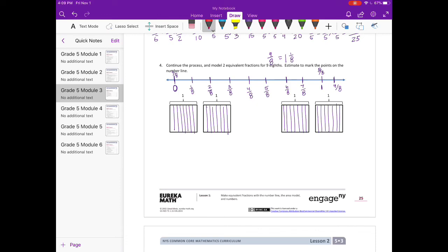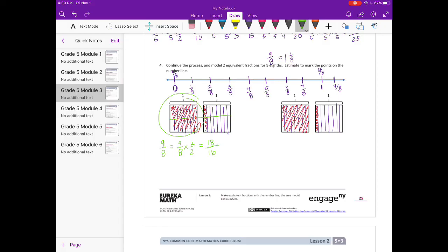Shade in 9/8 in each model: the whole thing is shaded plus one extra piece, representing 9/8. Now for the equivalent fractions: 9/8 times 2/2 equals 18/16 — 18 shaded pieces out of 16 in one whole. Then 9/8 times 3/3 equals 27/24 — there are 27 shaded pieces. Since this is an improper fraction, the numerator is larger than the denominator, which is why it sticks out past the whole.